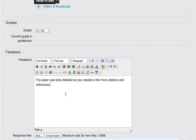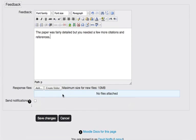Okay, and once again, when I'm done, I can click save changes. Notice with the advanced uploading of file that I can add a response file if I wish to do so from here.